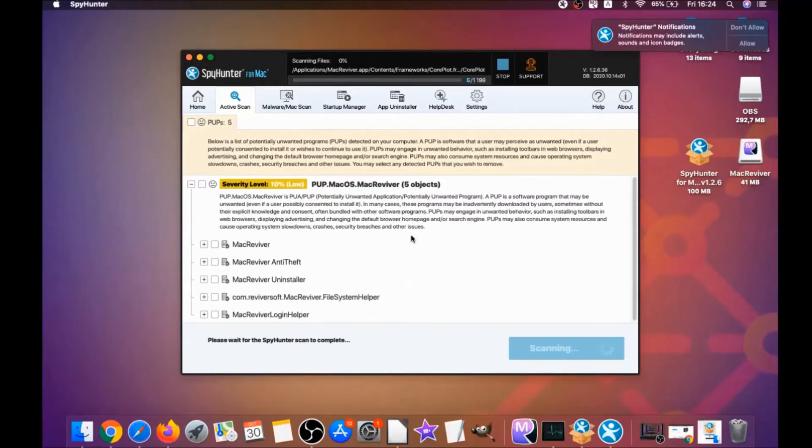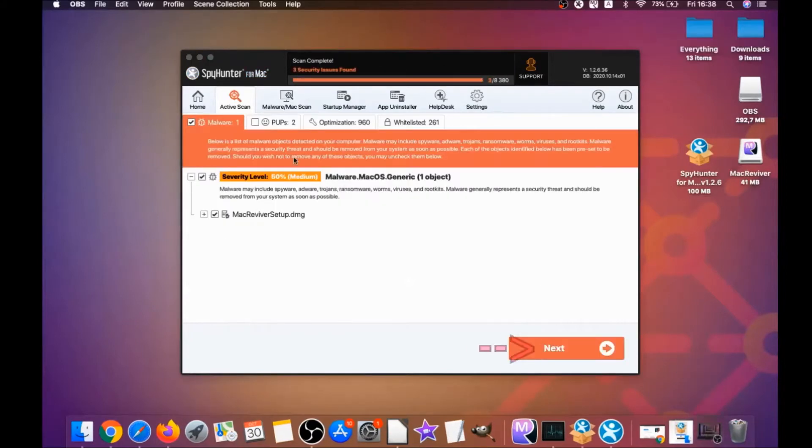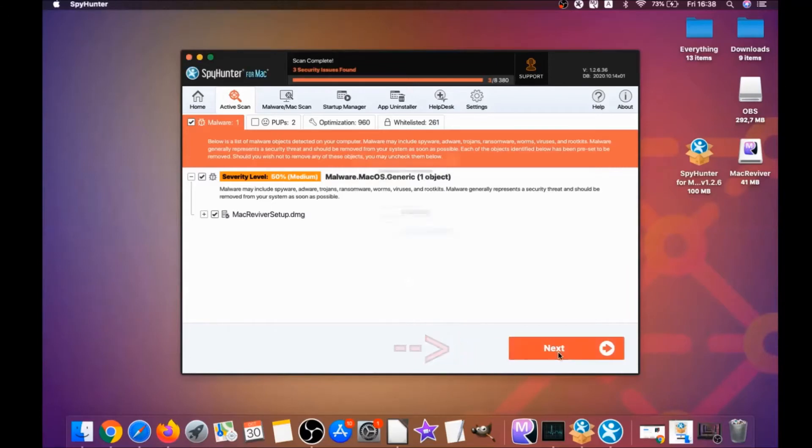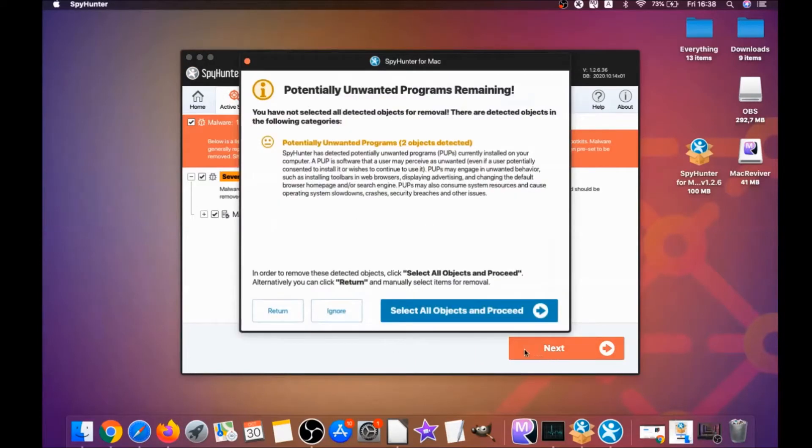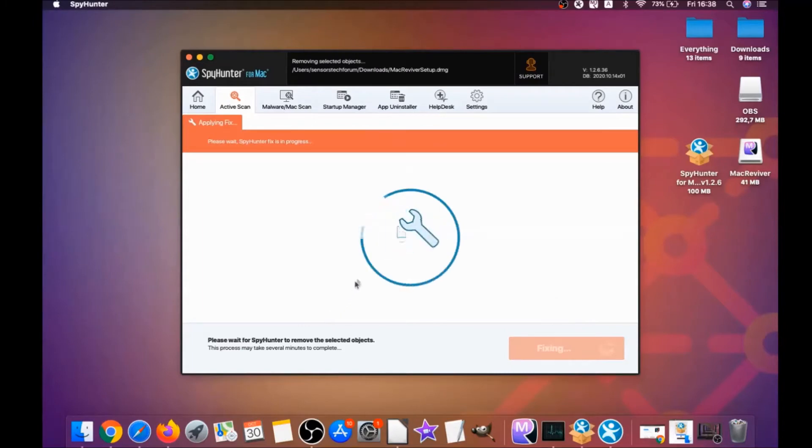It could take some time, but it's for good because it's scanning your Mac's file system and it's looking for every threat. And when it's done, you have to simply click on next and click on select all objects and proceed.